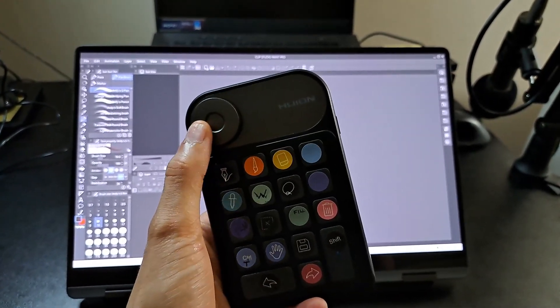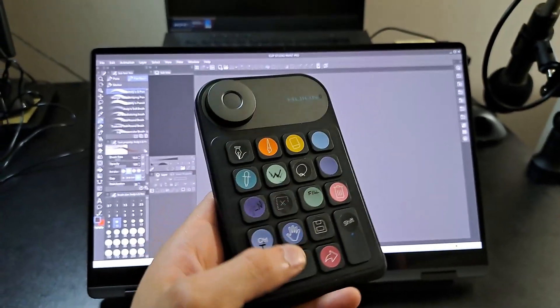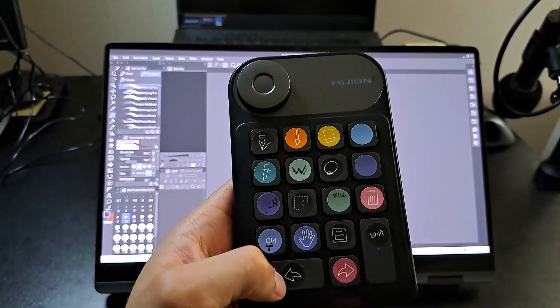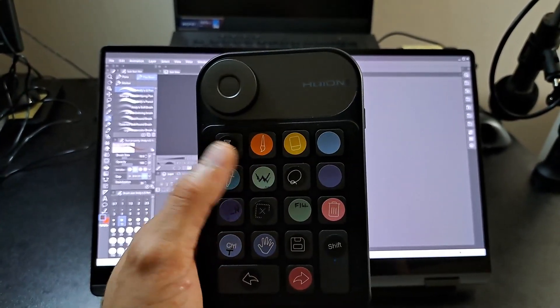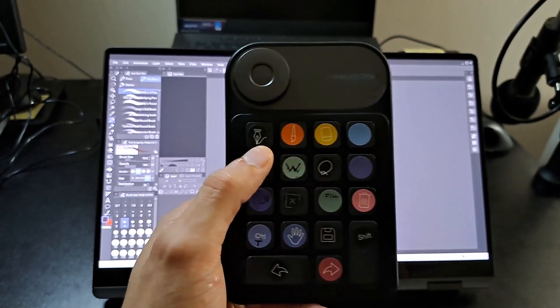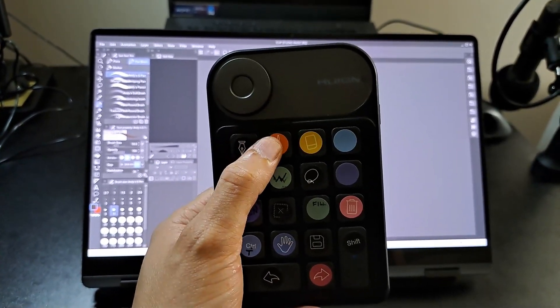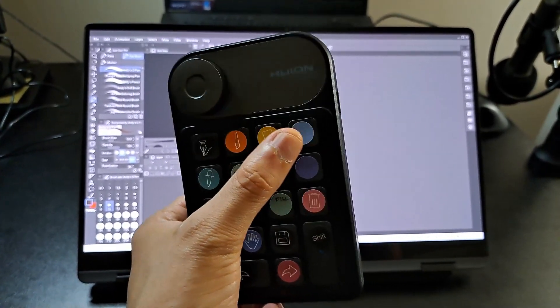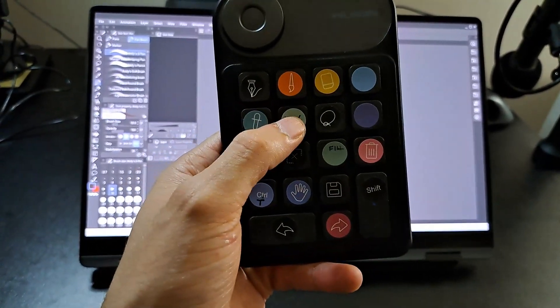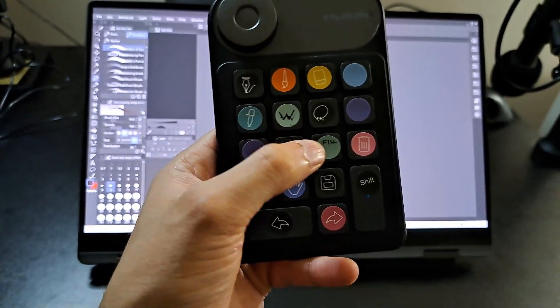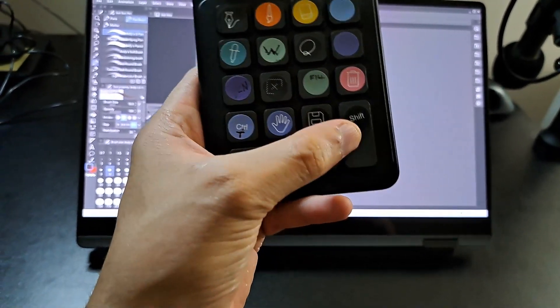They give you these stickers and you just put the stickers on whichever button you programmed it to. This is the pen, this is the brush, the eraser, plus and minus, one tool, color picker, fill, trash, delete, shift, backwards, forwards—the whole thing.